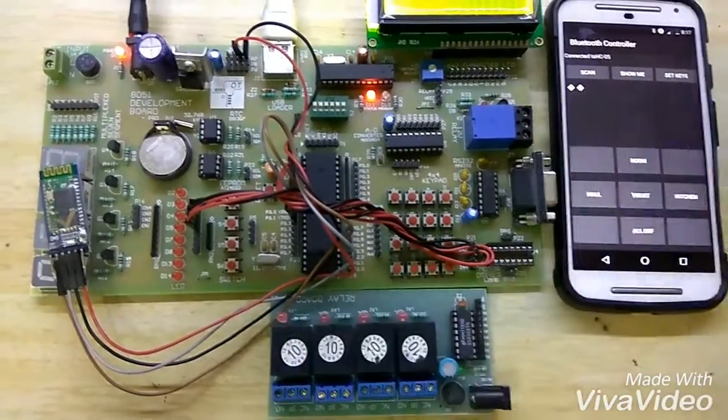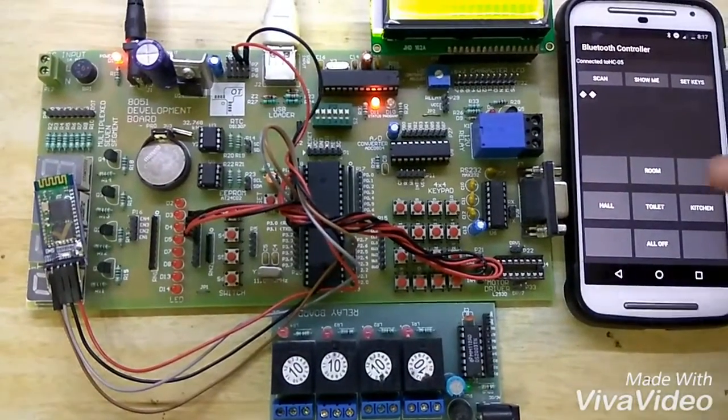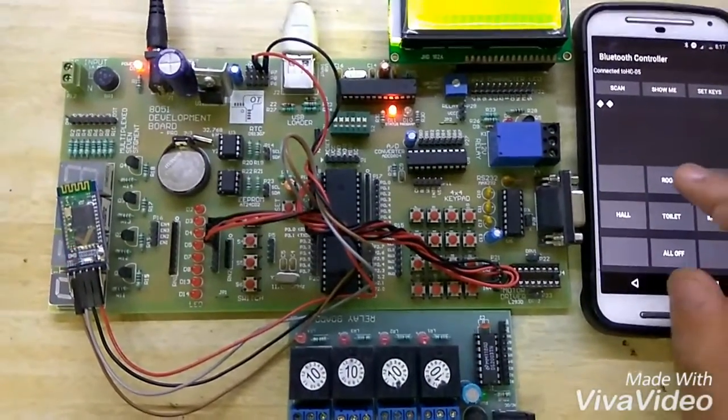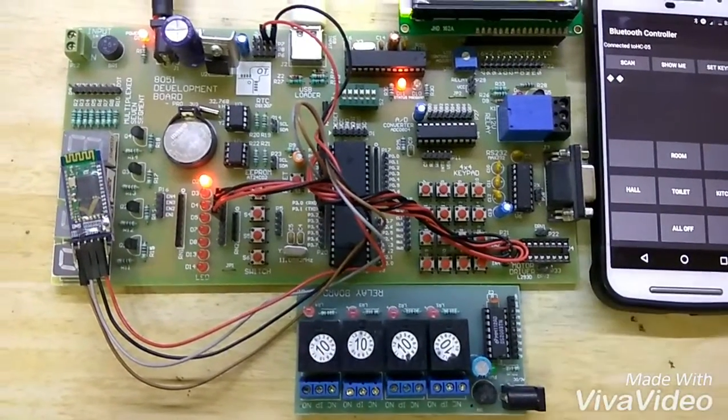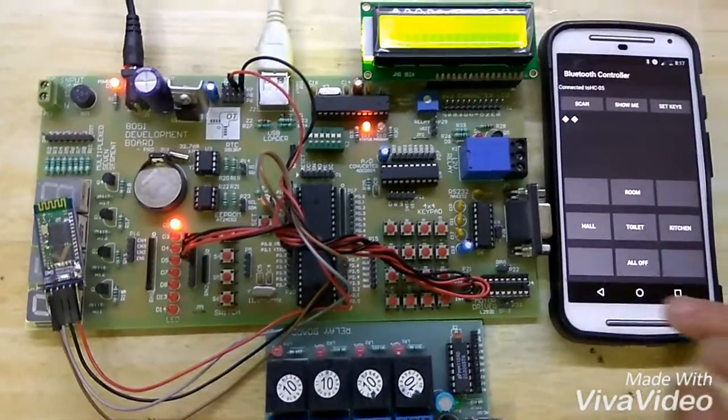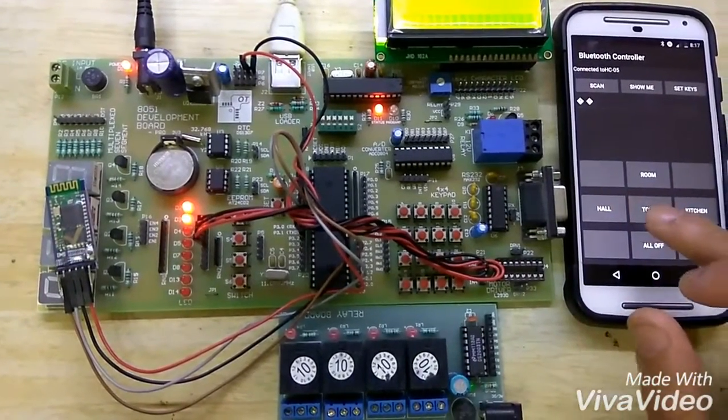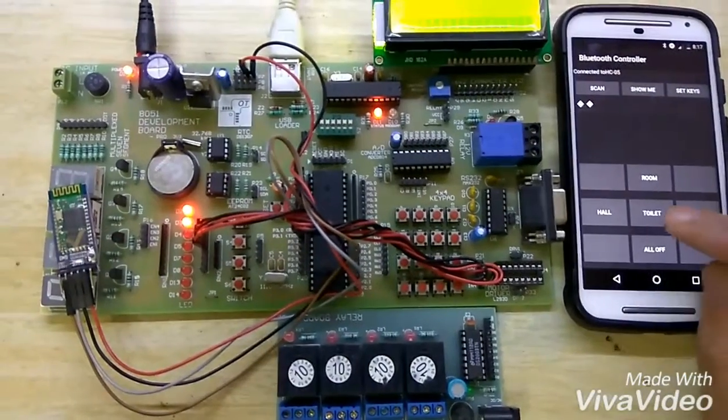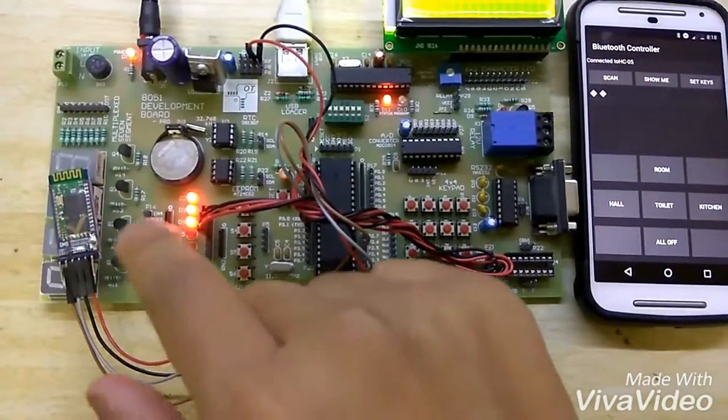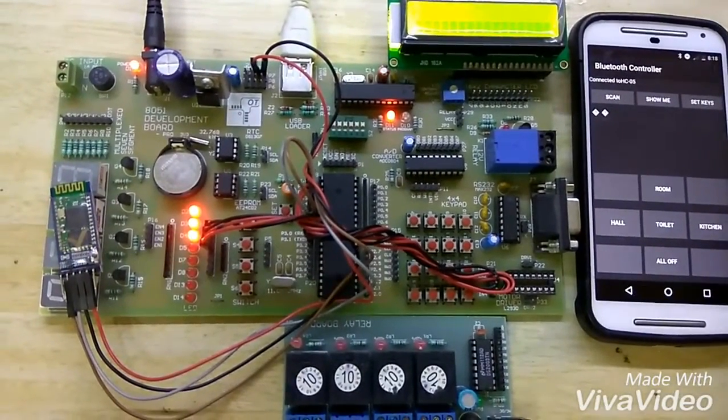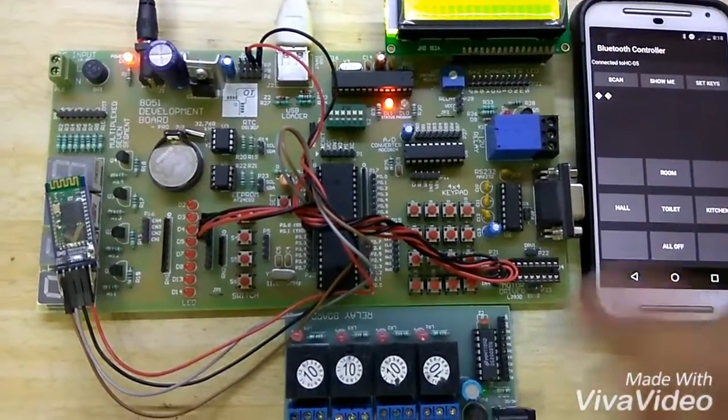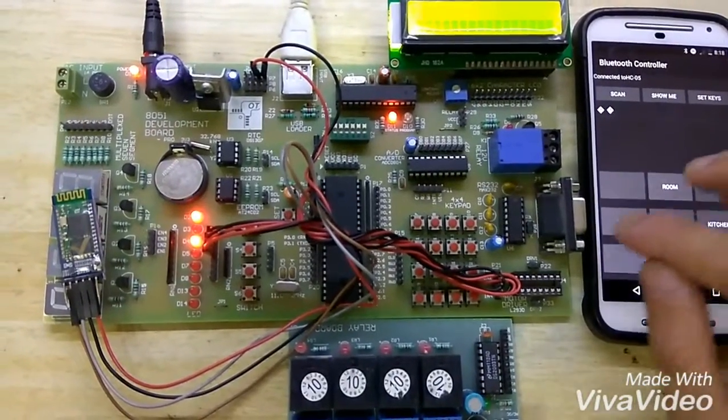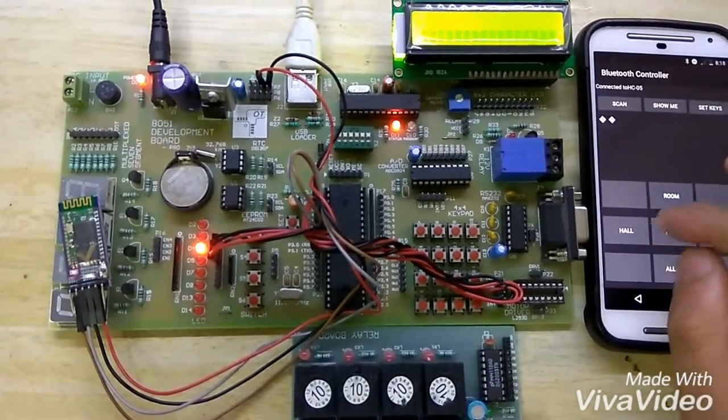This is the module, and I have set some serial values to be sent using this mobile. When I click on 'Room,' the first LED will turn on, meaning the first relay will turn on and the particular appliance connected to that relay will get turned on. If I click on 'Hall,' the hall light will turn on. If I click on 'Toilet,' the toilet light will turn on. Similarly, if I click on 'Kitchen,' the kitchen light will turn on. If I click on 'All Off,' all LEDs will turn off, and I can turn on different appliances using my Bluetooth.